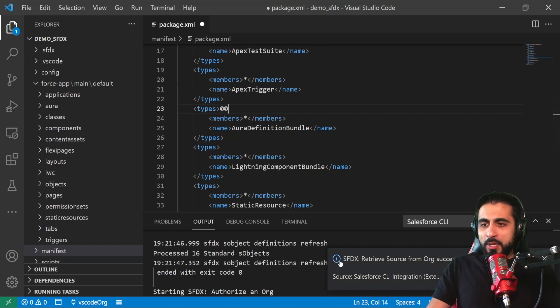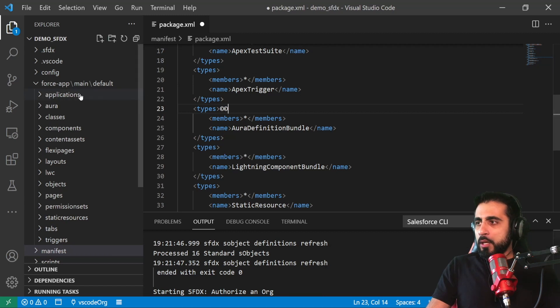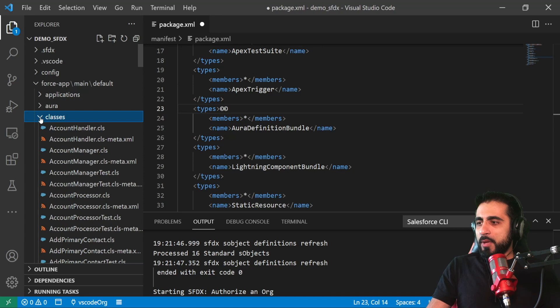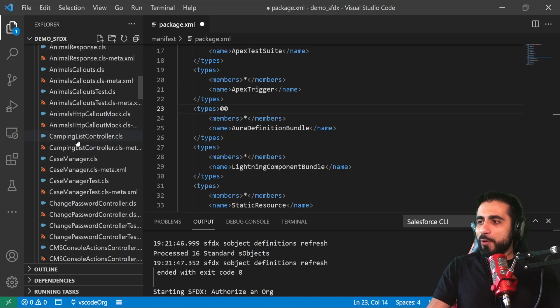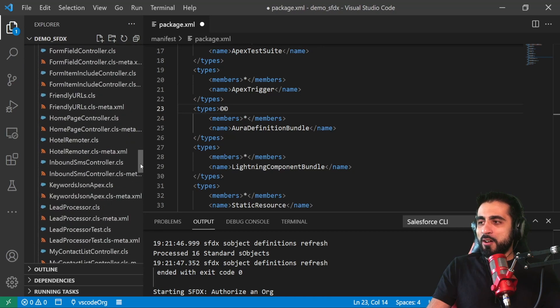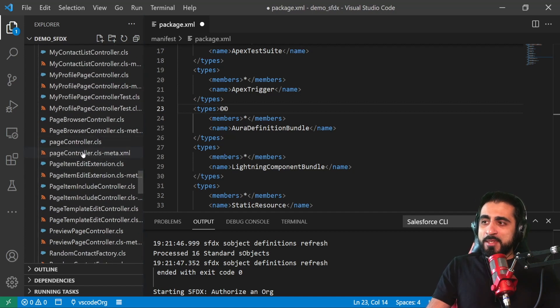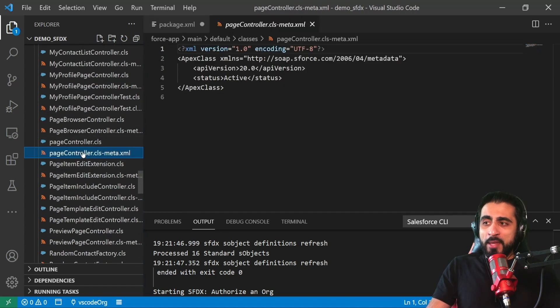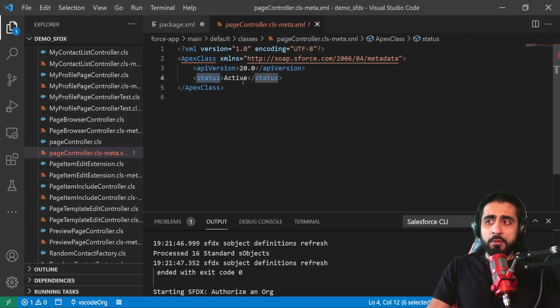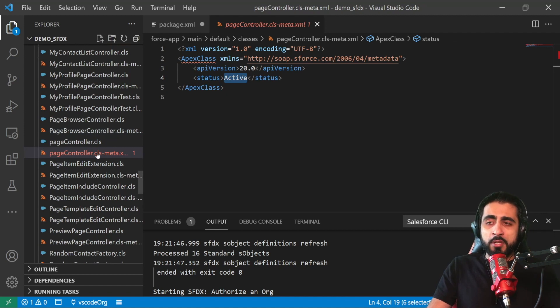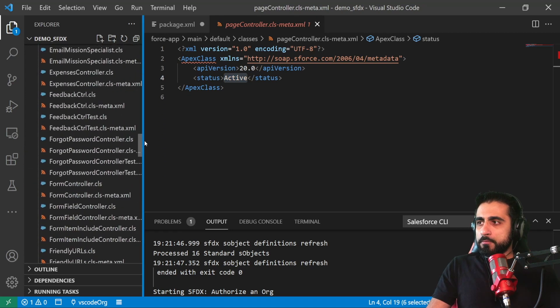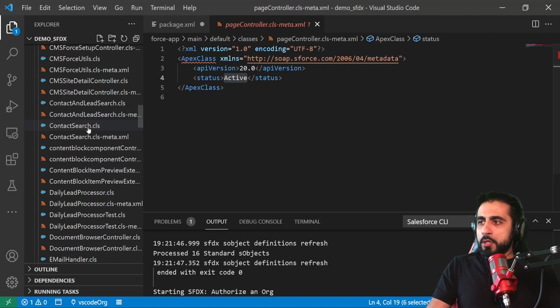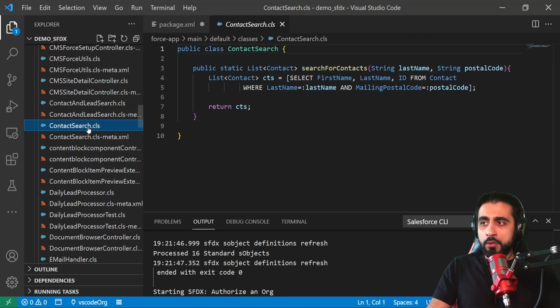Visual Studio Code gave me a message that 'Retrieve source from org successfully run'. And then I go to classes. I can see all the classes that I have on my org. So each class has a metadata XML. It contains the API version and the status if the class, if the resource, is active or not. You can have resources active or not in Salesforce.